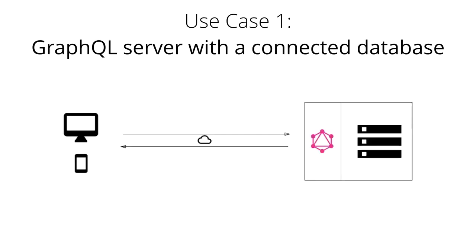Here you see an illustration of this use case where a client is communicating with a single GraphQL server over the web.